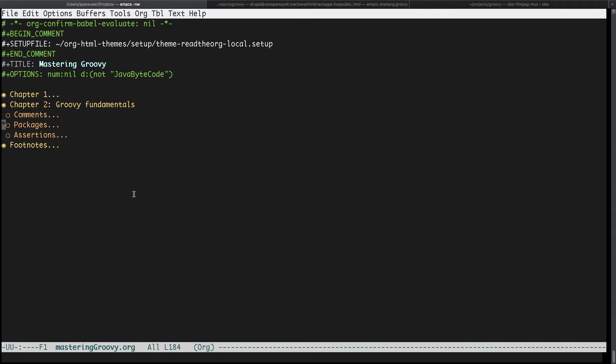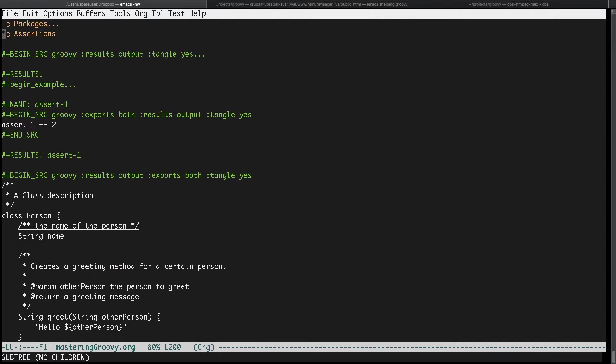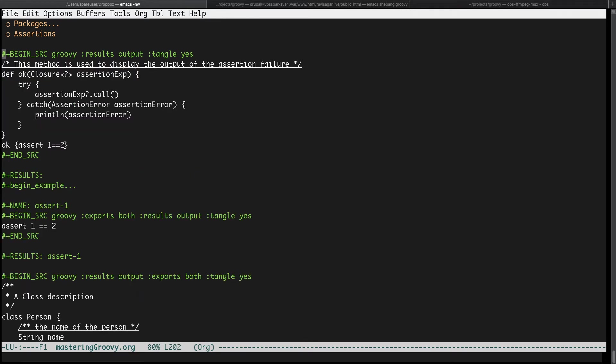When I show you my document, my book that I'm writing right now, I'm talking about assertions in Groovy. If you look at this section here I am basically using some code snippets. If you look at this particular file here, it is of course my org file.